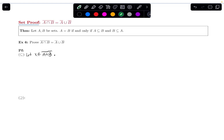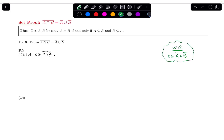I want to show — I'll write WTS — that X ends up being an element of the other side, A complement union B complement. That is my end goal. So if X is in this complement, let's break down what that means.